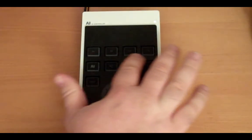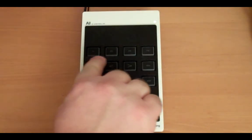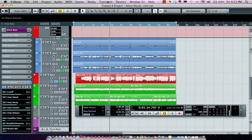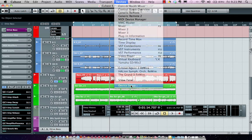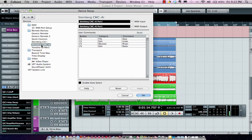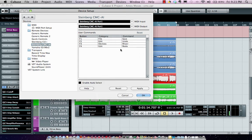Here we have dedicated function keys. These function keys allow me to control any different parameter. If I wanted to custom configure these, I go to my device setup, select my CMC AI, and I can now assign virtually any keyboard shortcut in the program to my function keys.